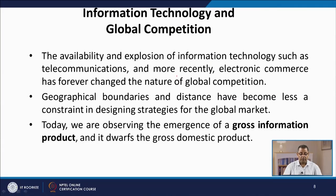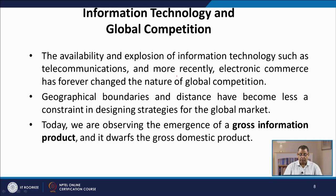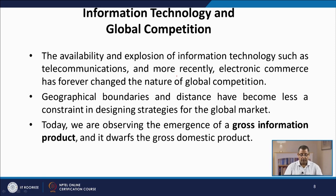Now look at the effect of information technology on global competition. The availability and exposure of information technology such as telecommunication and electronic commerce has forever changed the nature of global competition. Geographical boundaries and distance have become more and more redundant. Today we are observing the emergence of a gross information product that rivals the size of the gross domestic product.